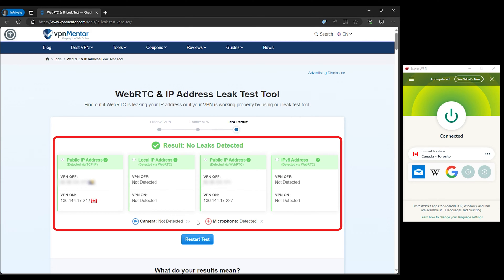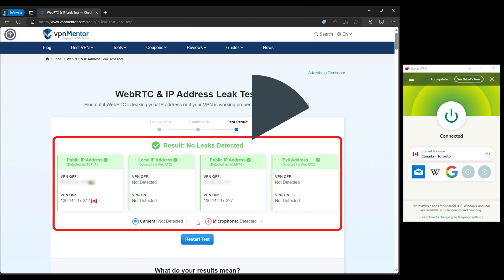For example, in our test, when no IP address was displayed after connecting to a VPN, it signified that our IP and DNS information was secure, indicating a well-functioning VPN. However, if your testing reveals that your real IP address or DNS server is still visible even after connecting to your VPN, then you're dealing with a leak that needs immediate attention.